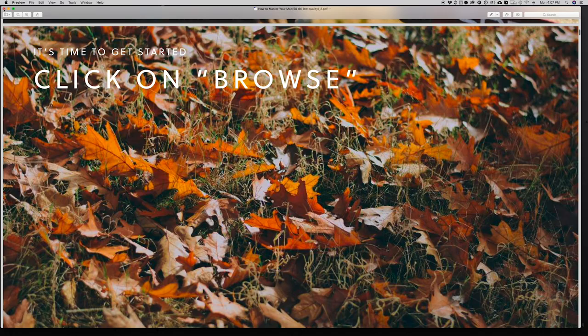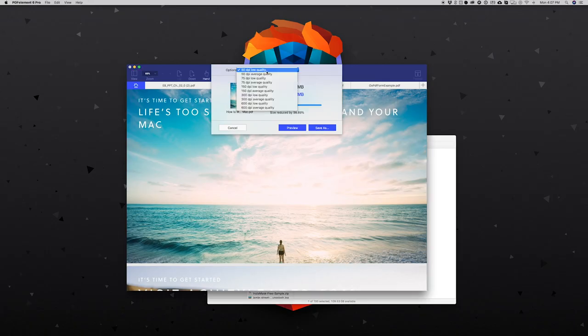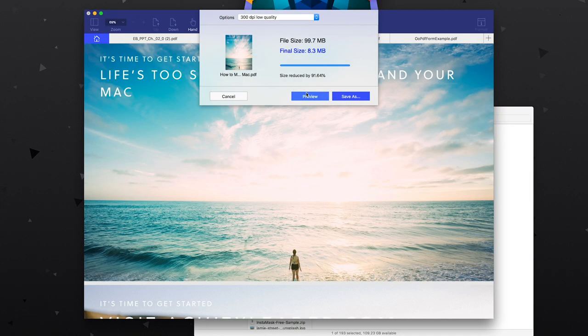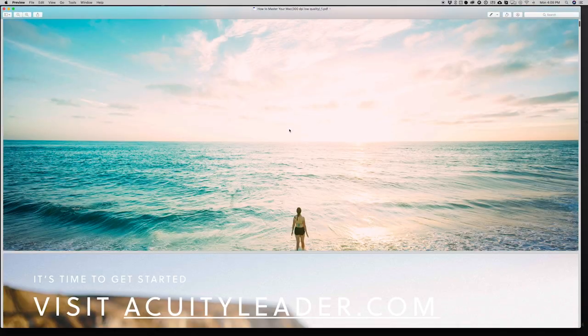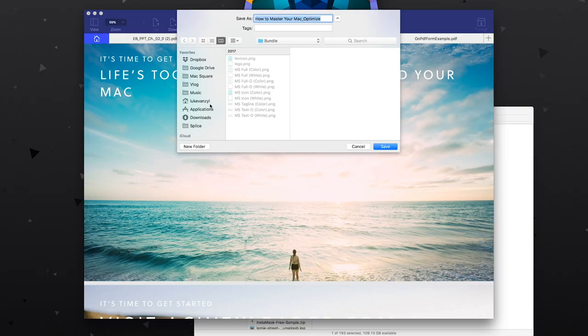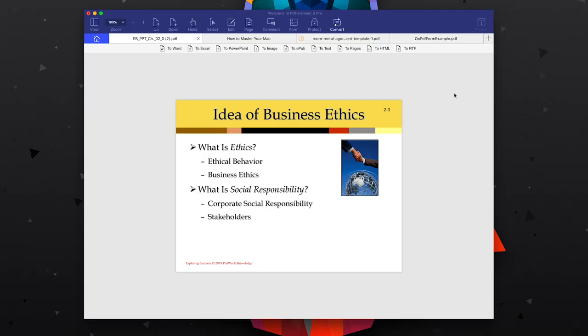I might choose something around 300 DPI — this takes a little bit longer to compress and comes out around 8 MB — and if we preview that, the images are a lot better than when we started. So we can go ahead and save that, and we've literally reduced the file size by 90%.